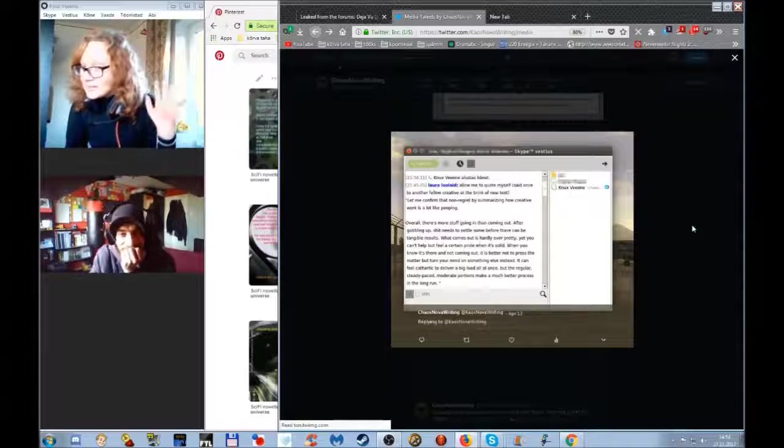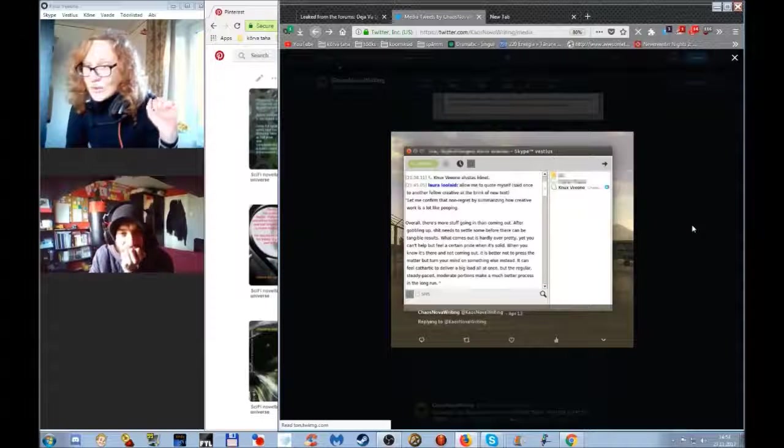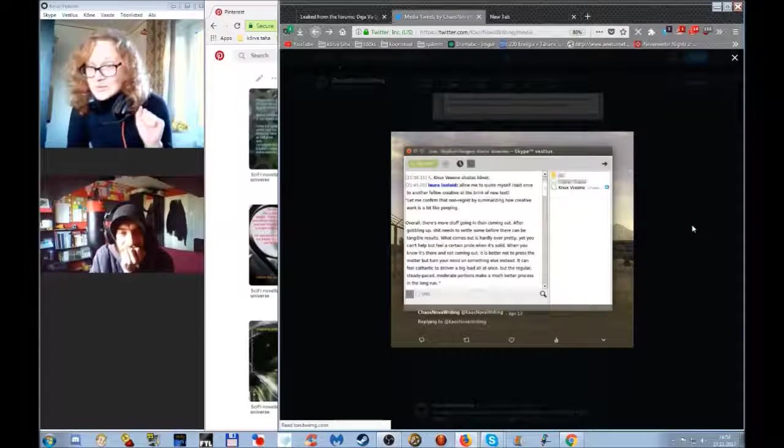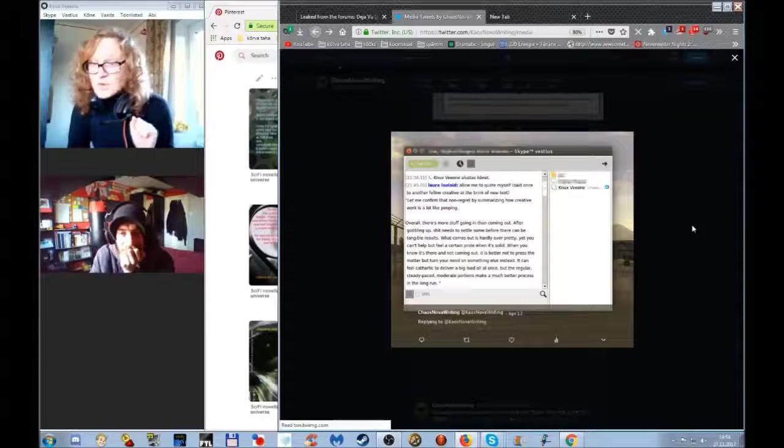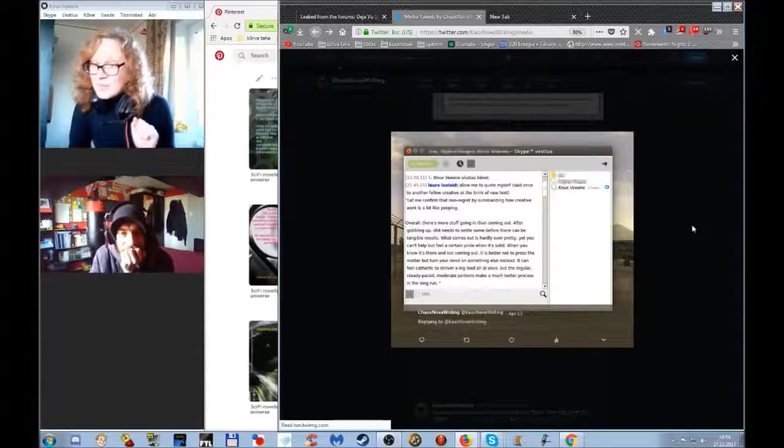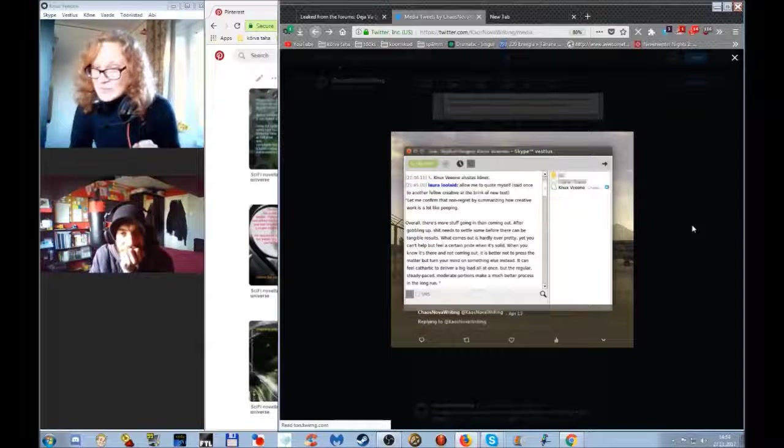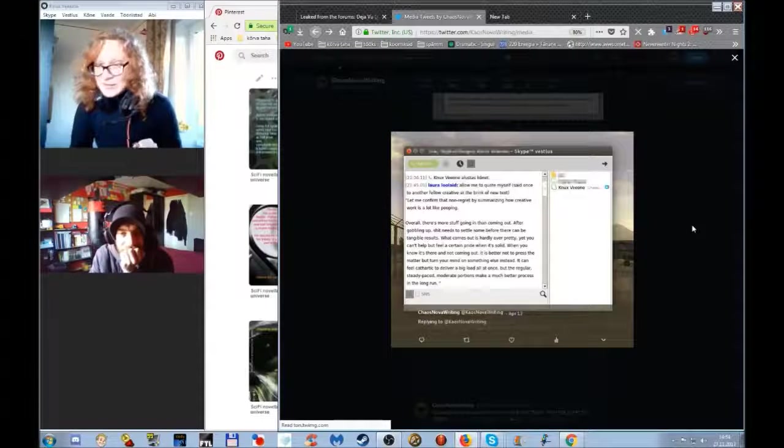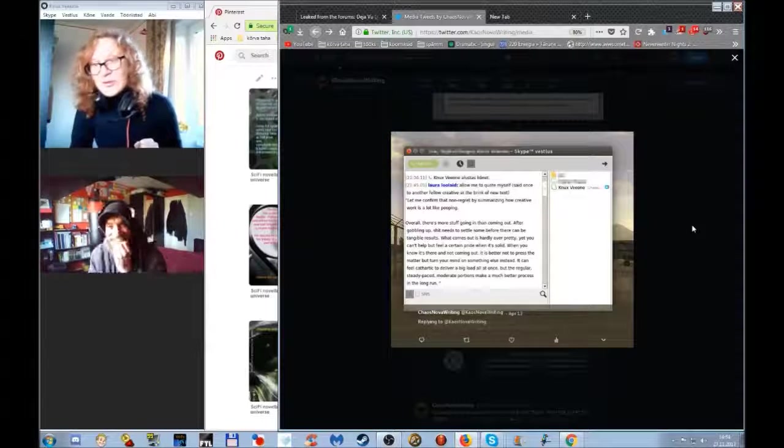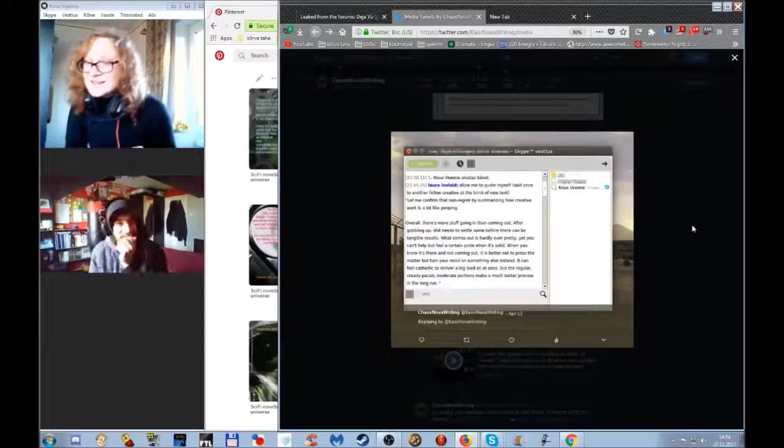I think it's like point four. When you know it's there and not coming out, it's better not to press the matter, but turn your mind on something else instead.